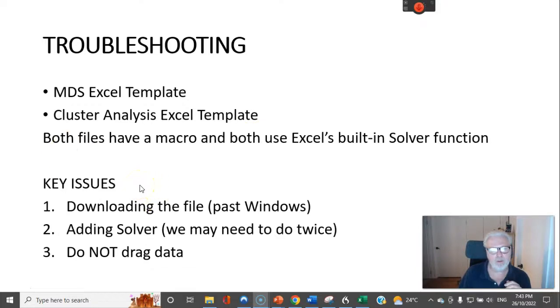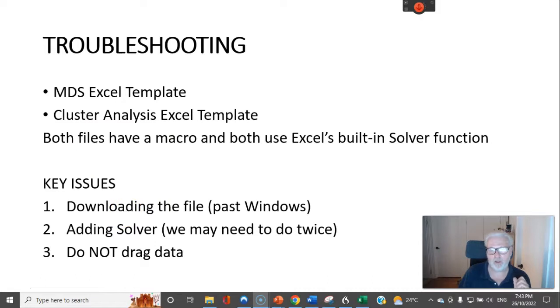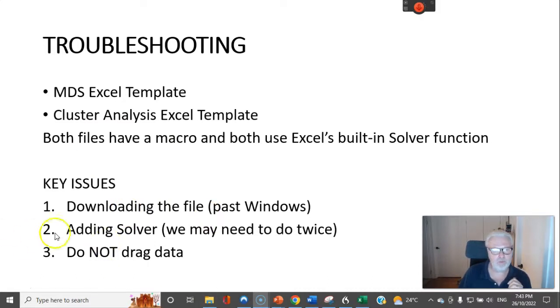I'm going to cover three things. One is downloading the file from the internet. Latest versions of Windows may block that for you.